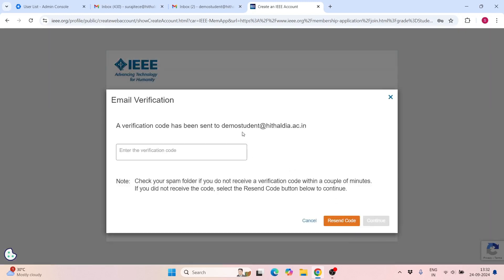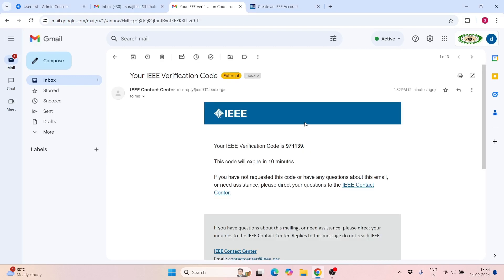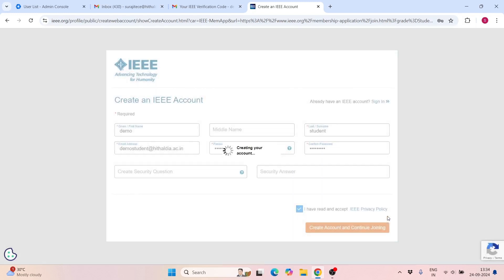Now you will see that you have been registered. I have received the verification code here — click on Continue.